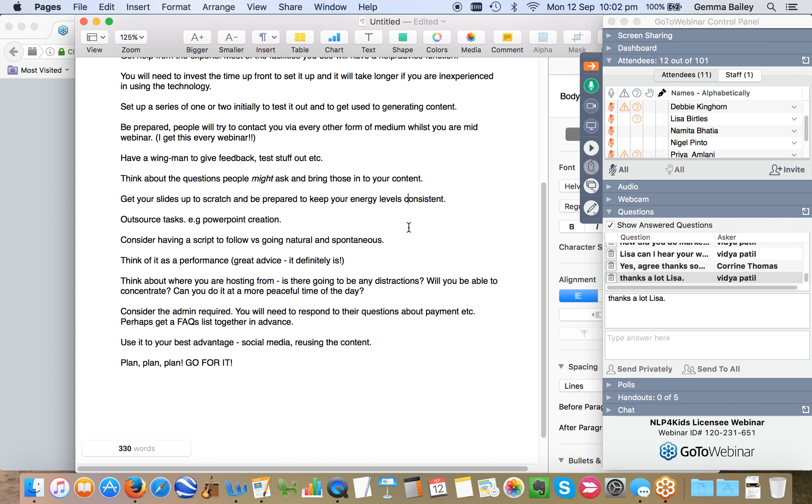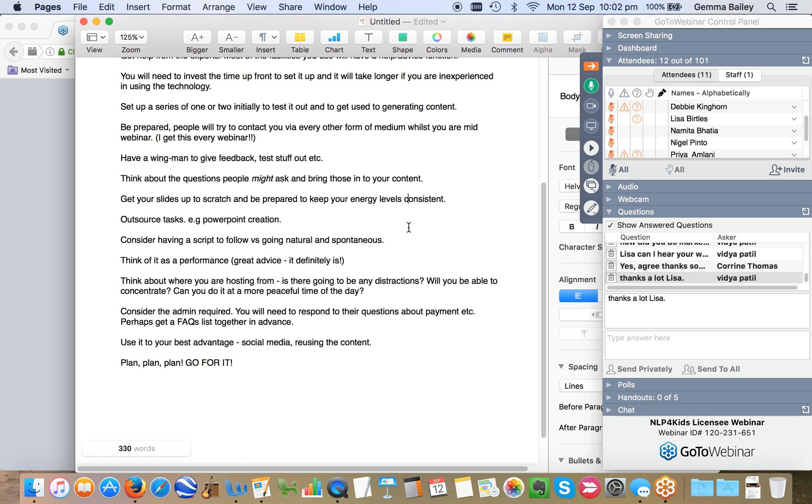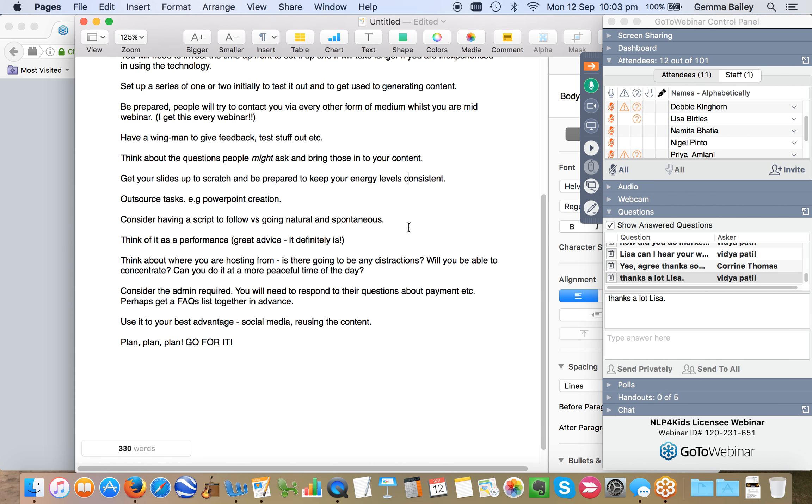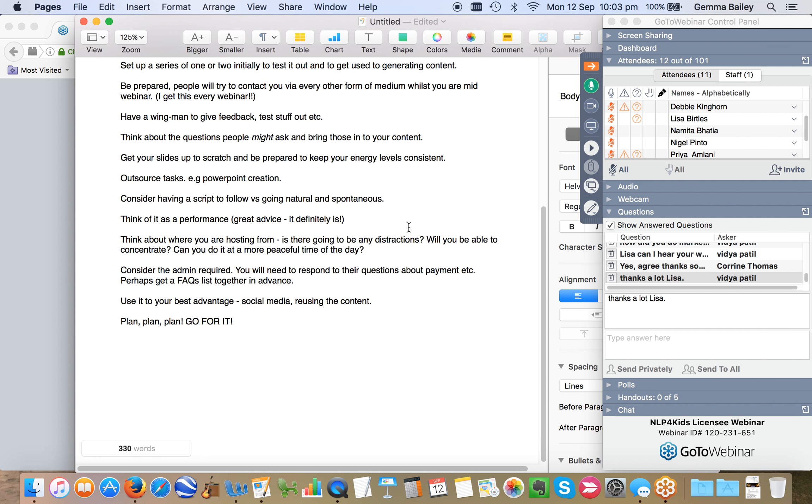Consider having a script to follow versus going natural and spontaneous. I think you've got to be somewhere in between the two. You need some form of framework that you're going to be following, maybe not going as far as having a script because you do want it to have that spontaneity element to it. And I think people can tell if you're reading. Think of it as a performance. I thought that was great advice because it definitely is.